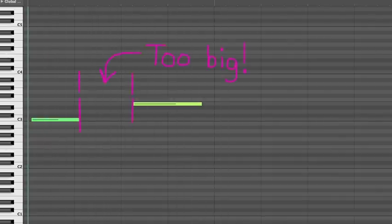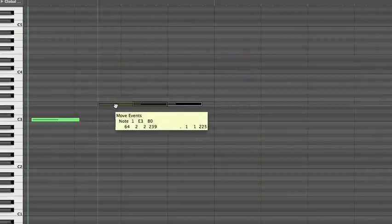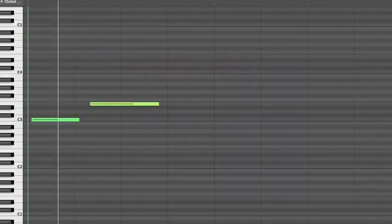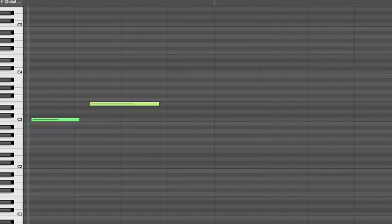See? No legato. But if we shorten that gap to under 210 milliseconds, then it plays legato. Like magic!